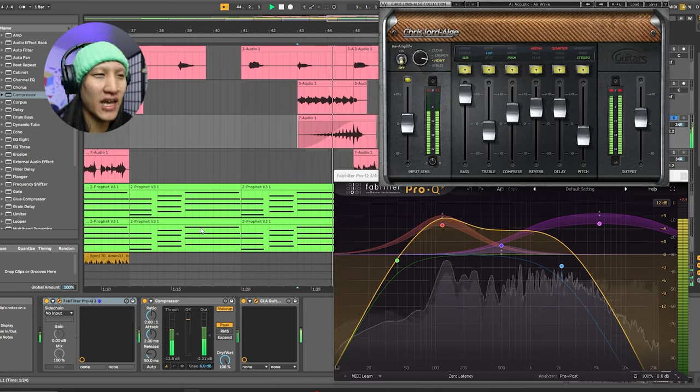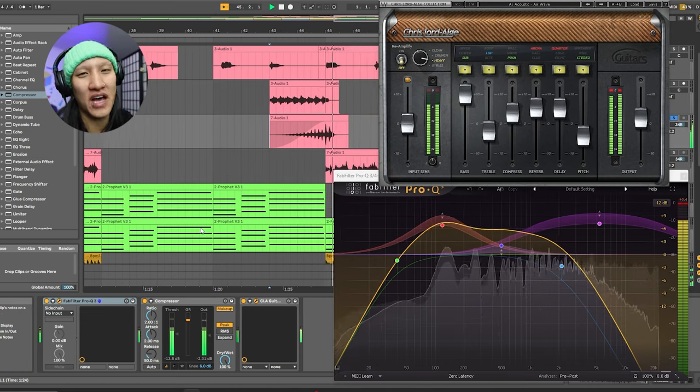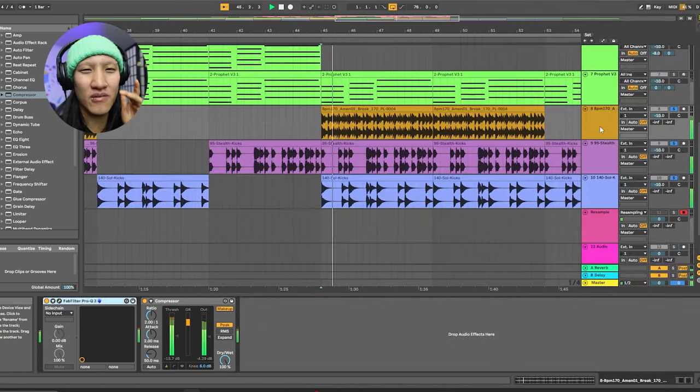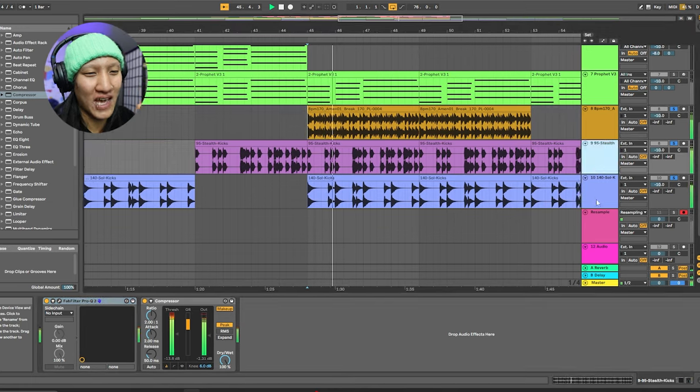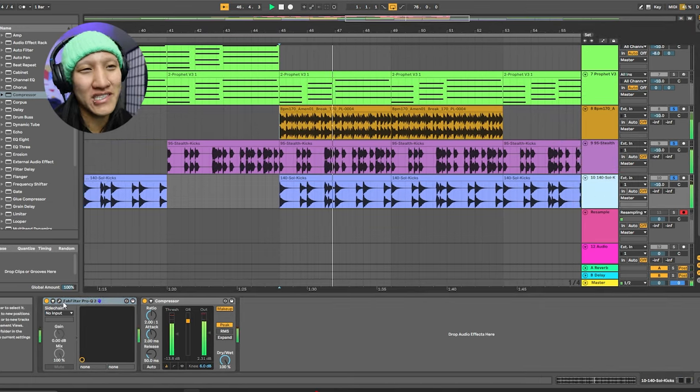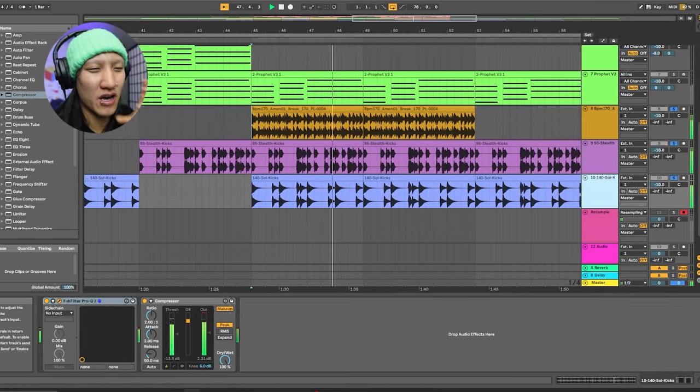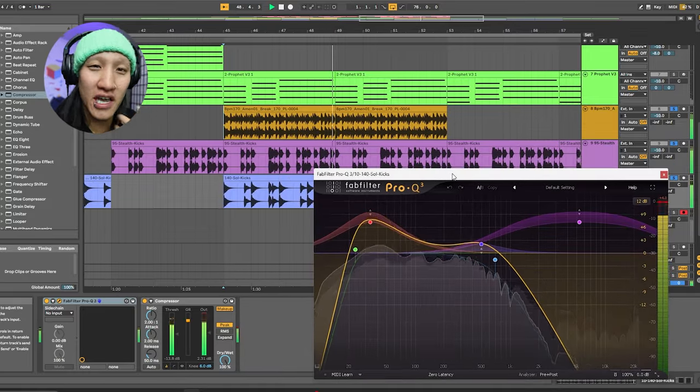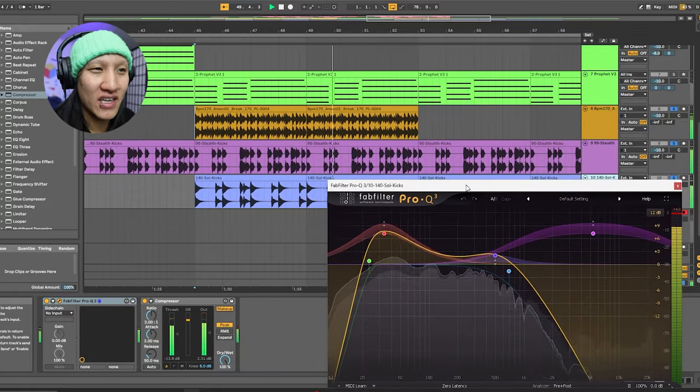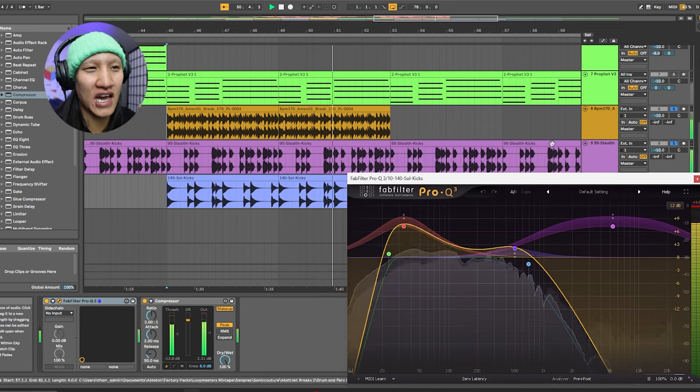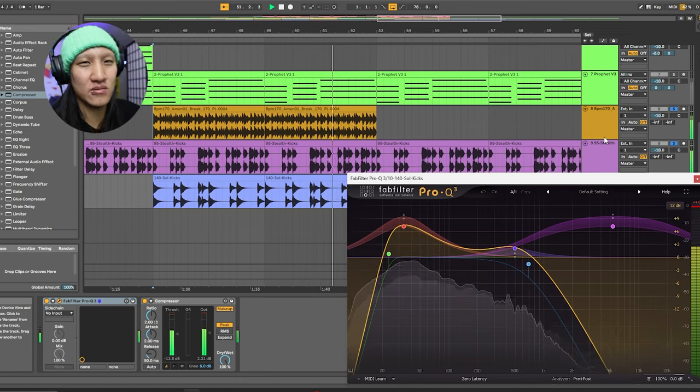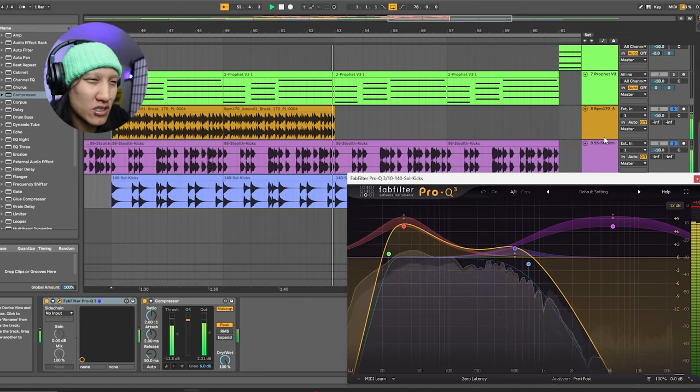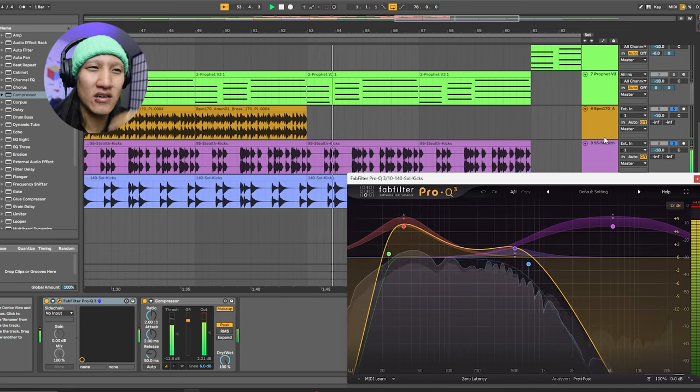We have some delay, we have some reverb, Fab filter, of course. Then we got some breakdown drum sounds from Splice just thrown in there to give it a rhythm, a beat, and energy that I wanted for the track to have. We add a Fab filter to highlight the frequencies that I want, hit up some of those lows, take down some of those highs.